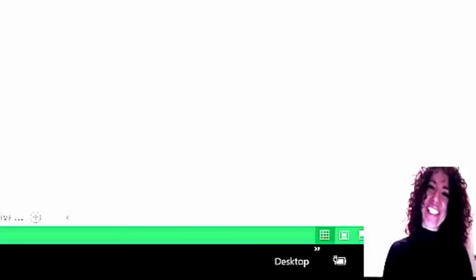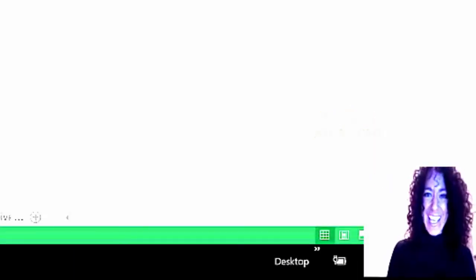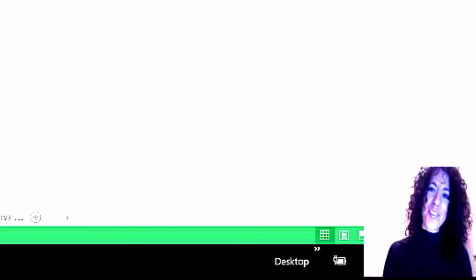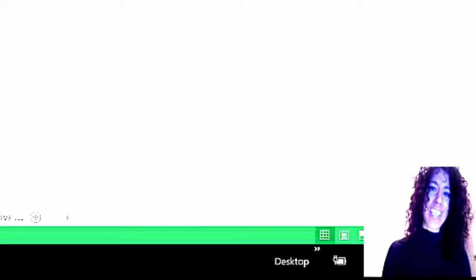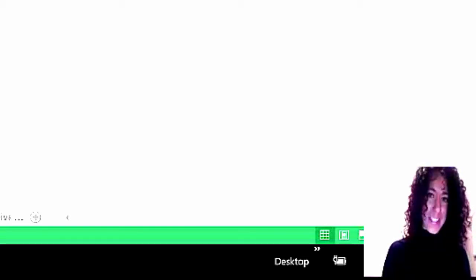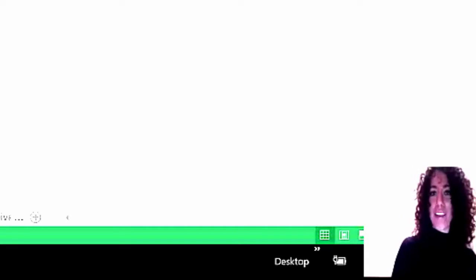Hi, this is Melissa with Atlas CFO, and we are continuing with our understanding contractor financial statements. Today we are looking at an income statement. So we've looked at a balance sheet and now we're going to look at an income statement.